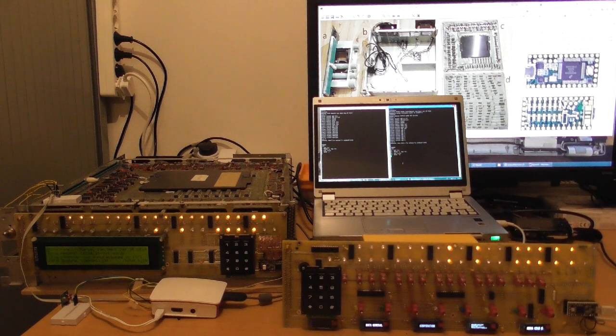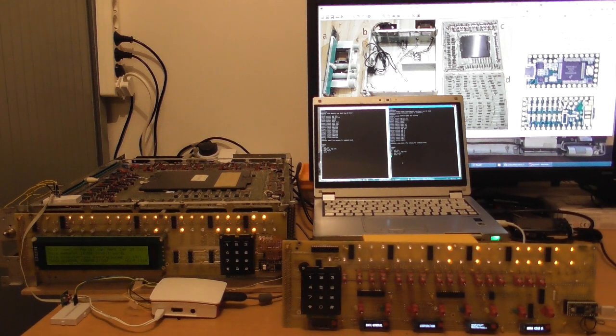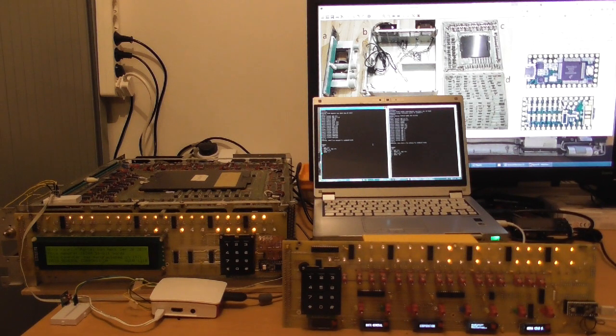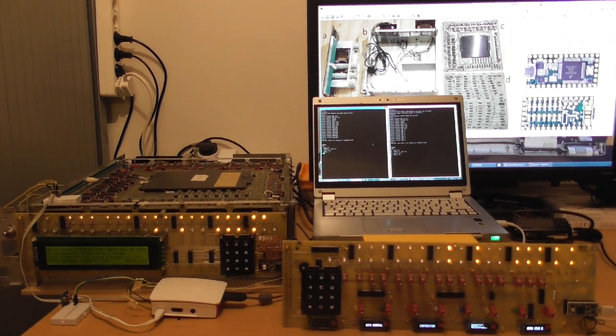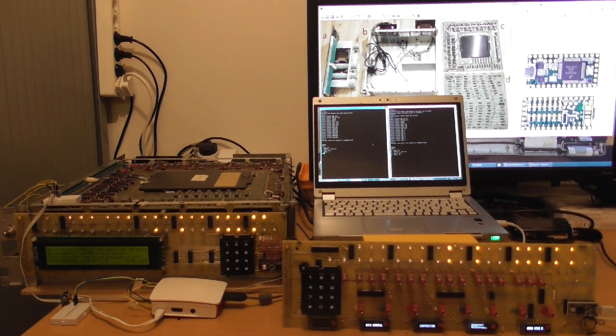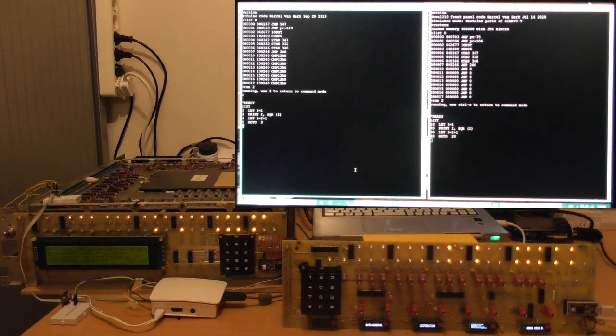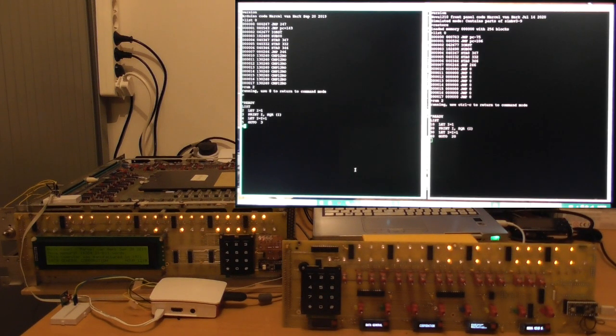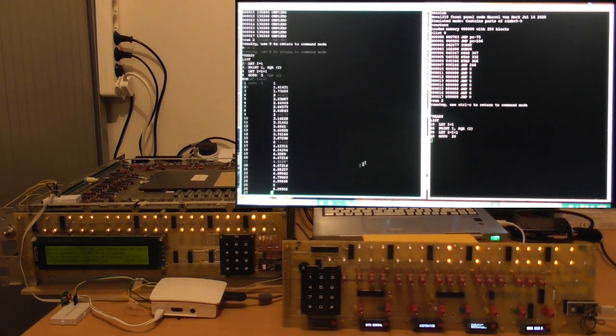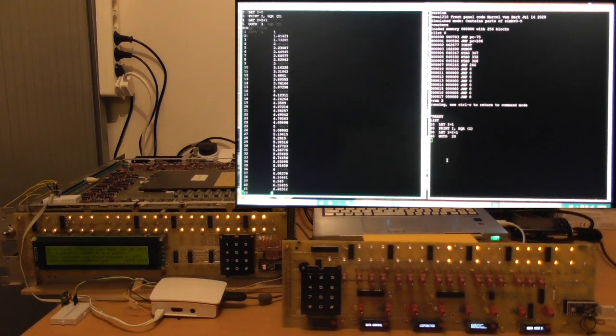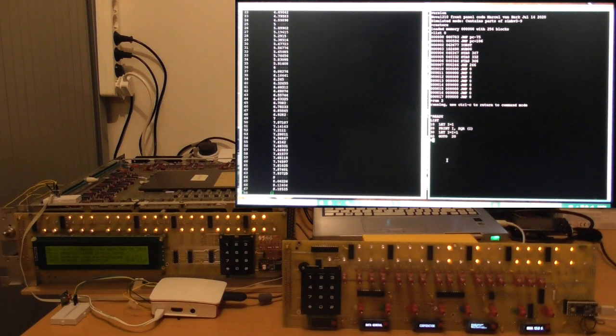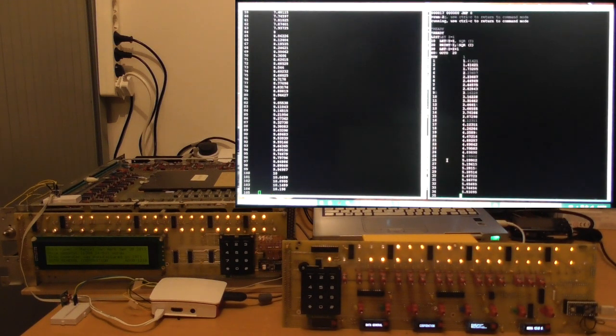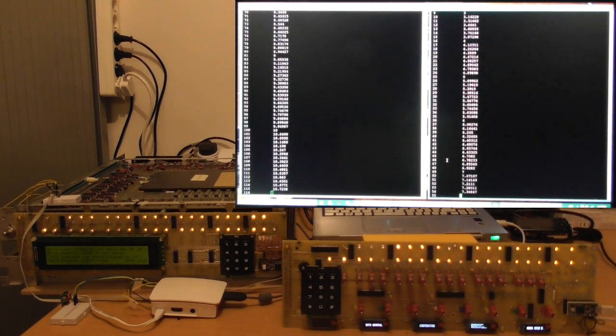So on both sides, both computers, we have the same program. And if I now run this program, you kind of expect what you're going to see. You're going to see increasing numbers, and square roots being calculated for all numbers from 1 to very, very big. So I started on the left, and we see it going, and also watch the front panel lights blink, and I started going on the right-hand side.